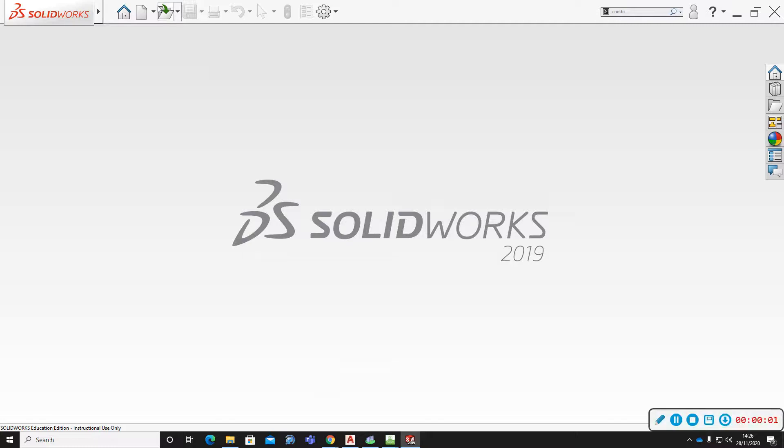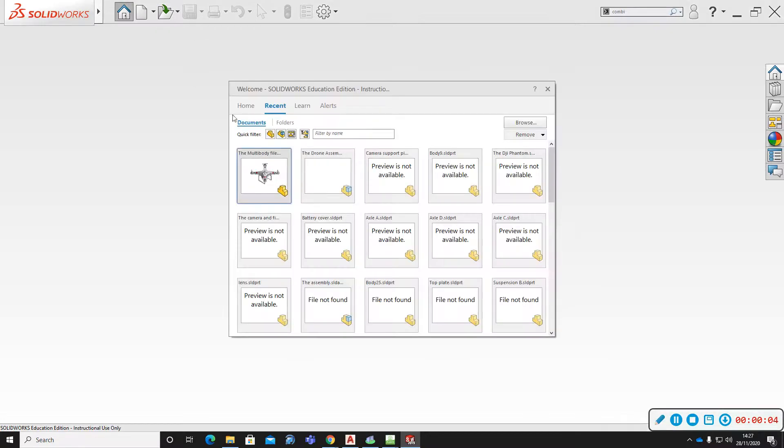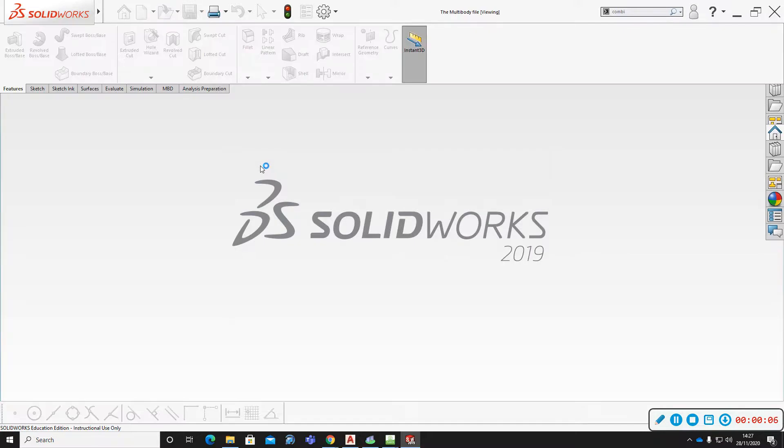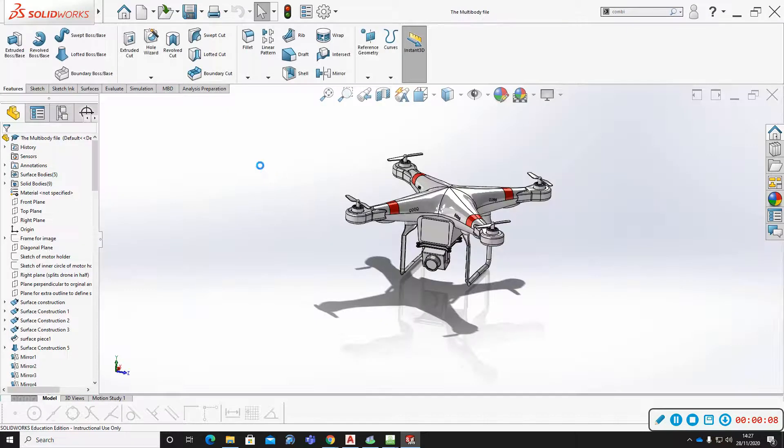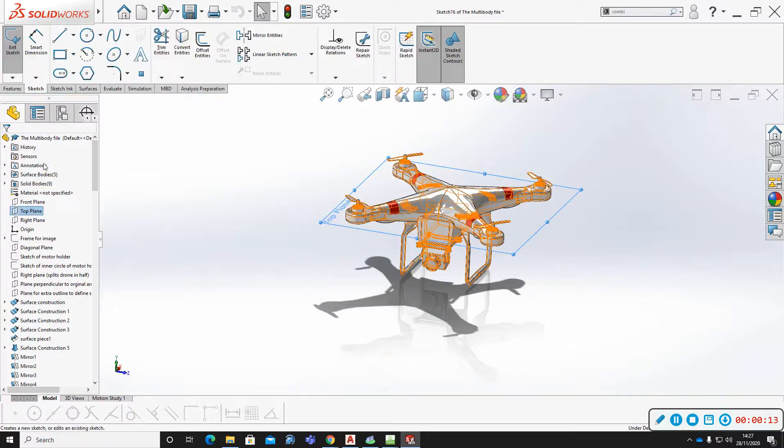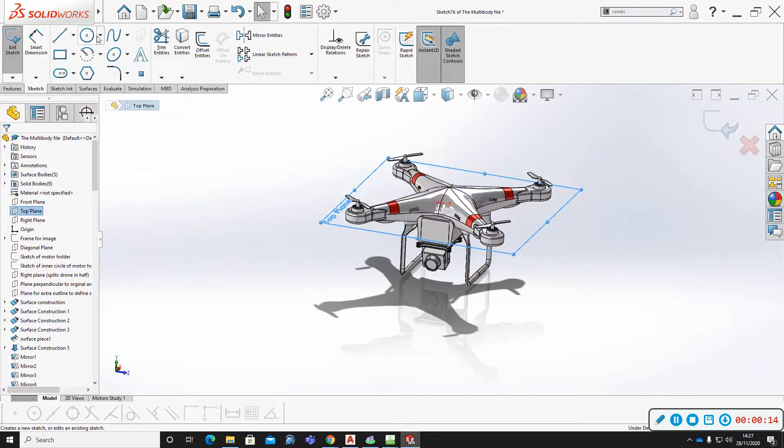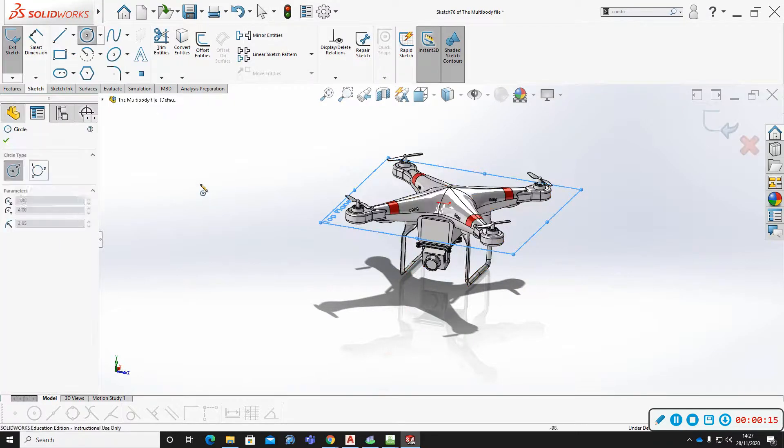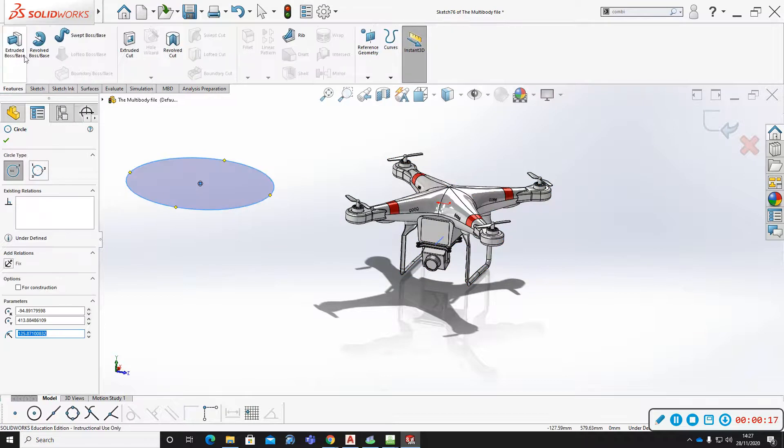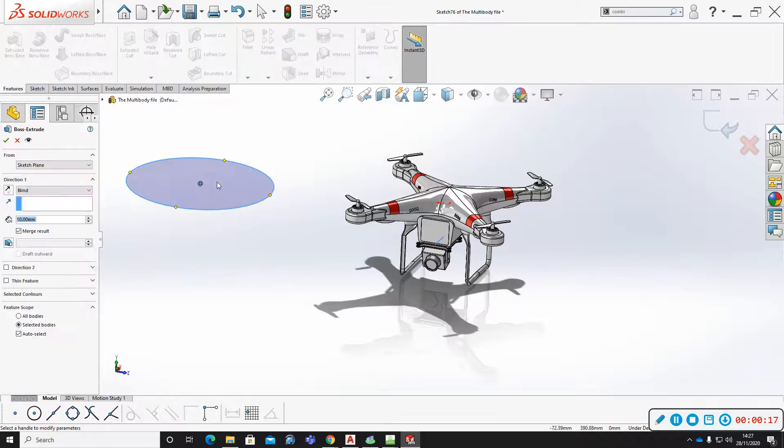Okay, here's a quick way to check if your sketches are fully defined in SolidWorks. I'm going to do some undefined sketches here and undefined features.